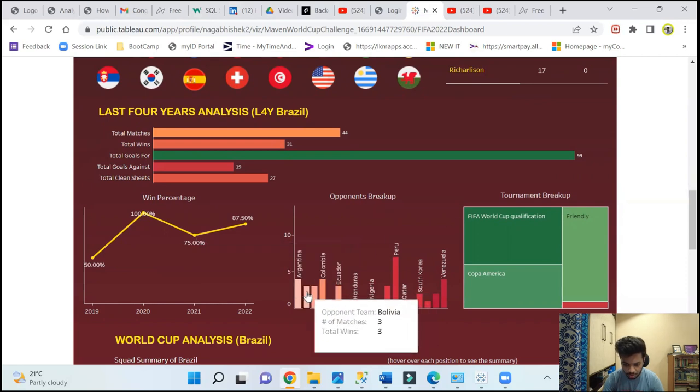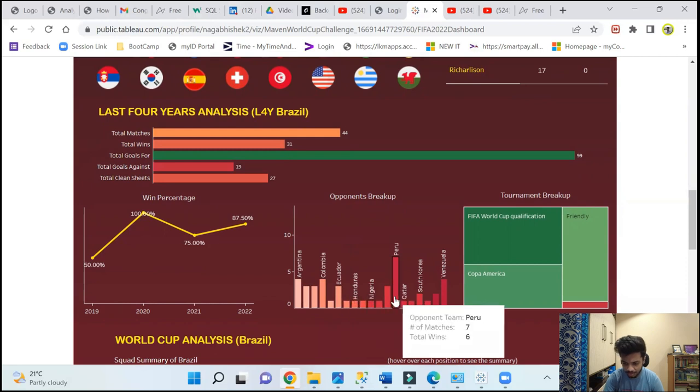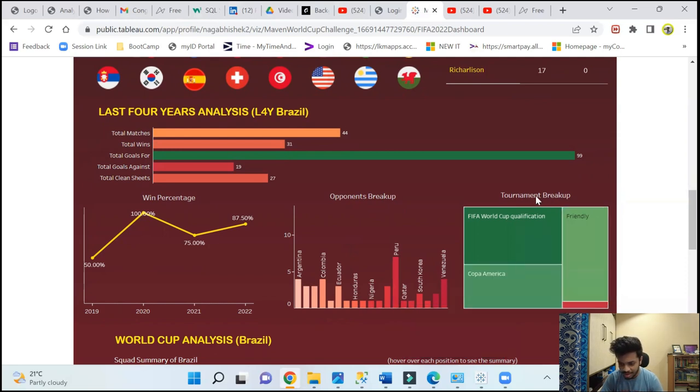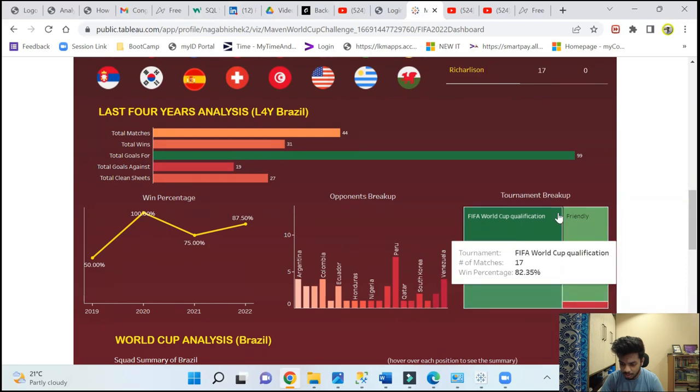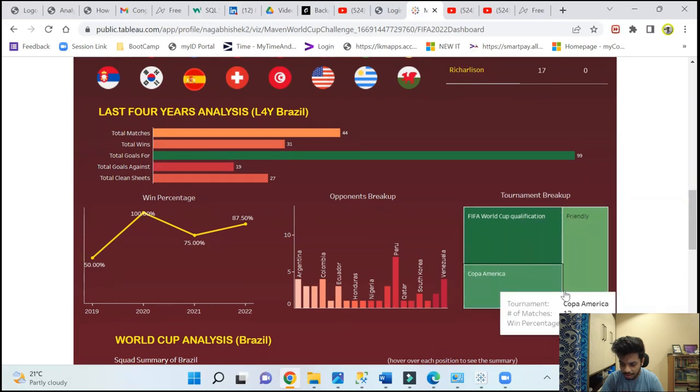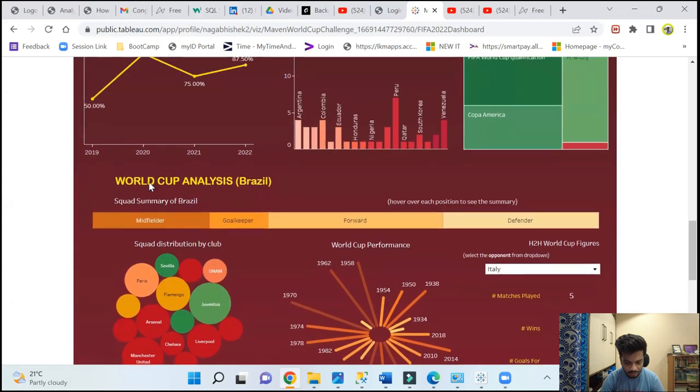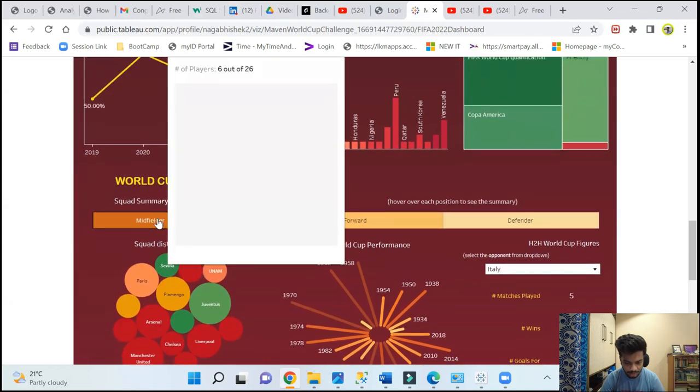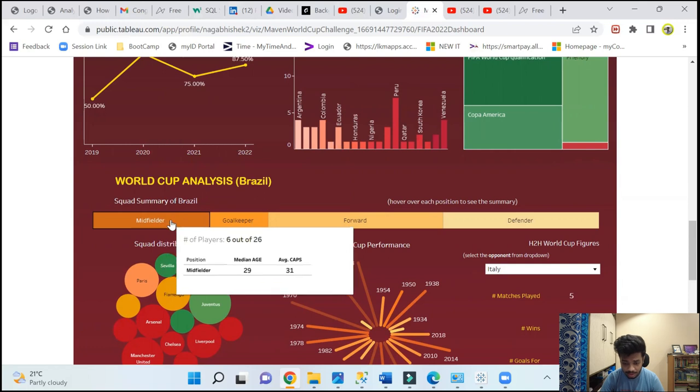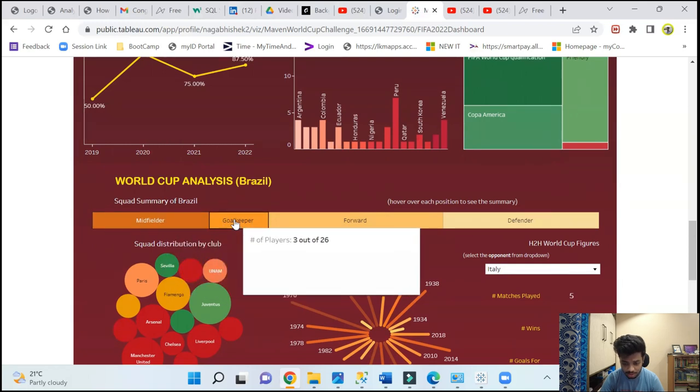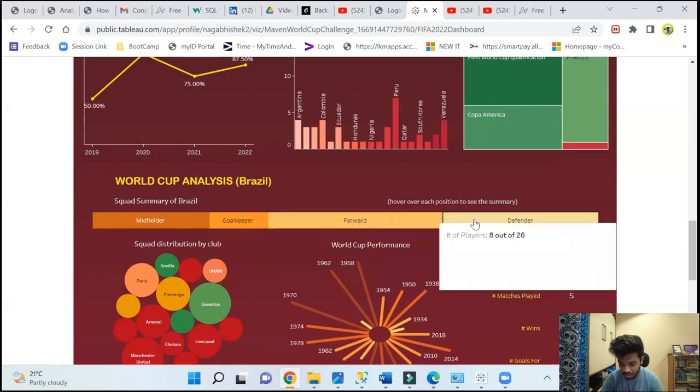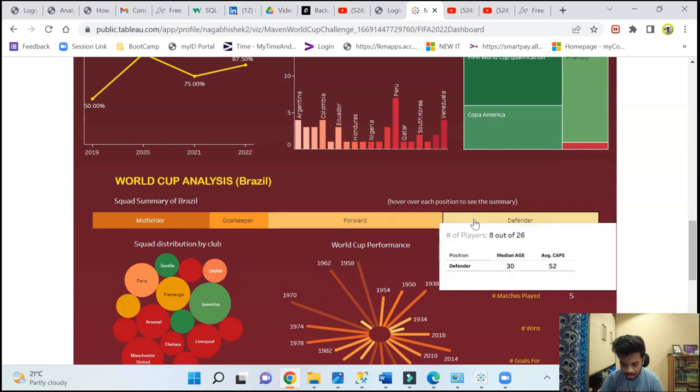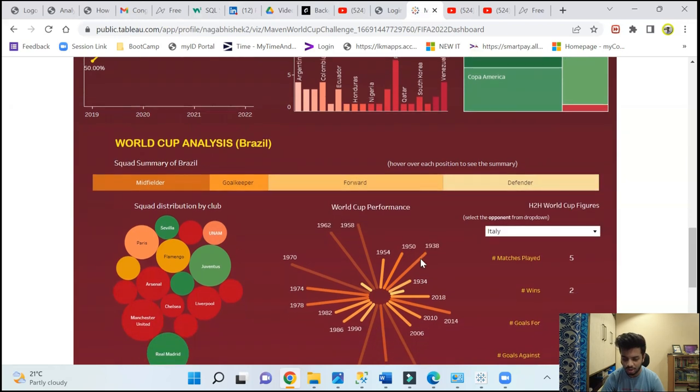Opponents breakup - which all opponents they have played, how many matches they have played, how many matches they have won, all the details about that. For example, Peru, they have played seven matches, they have won six of them. That's a crazy number. Tournament breakup - you can see the tournaments they have played: Copa America, World Cup qualification, friendly. Then we have the World Cup analysis of Brazil. This is a squad we have. In the squad you can see the median age of midfielders is 29, average caps 31. Median age of goalkeepers is 30, average caps 28. Median age of forwards is 25 with 29 average caps. Defenders, 52 average caps, a bit experienced. I believe age-wise also they are experienced because they are 30 median age. Overall it looks like a very good squad.